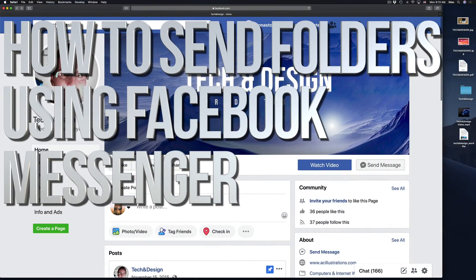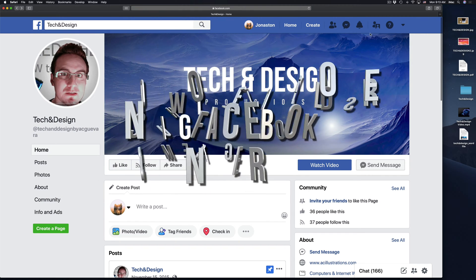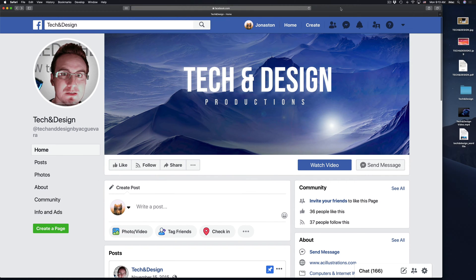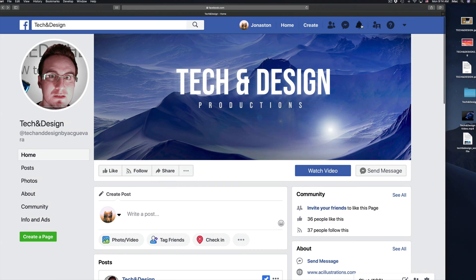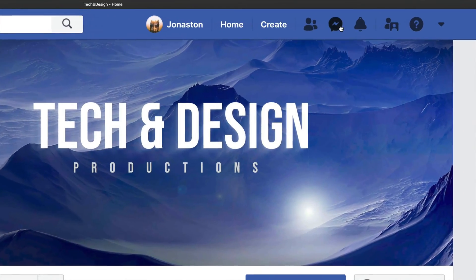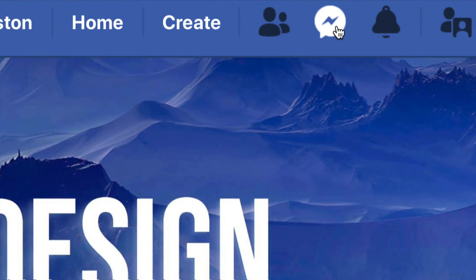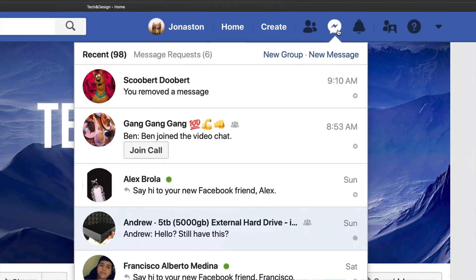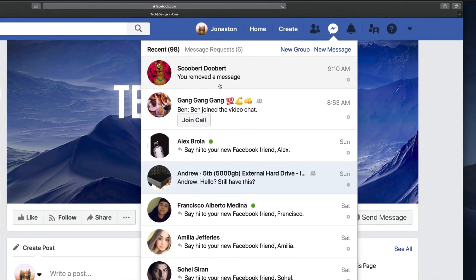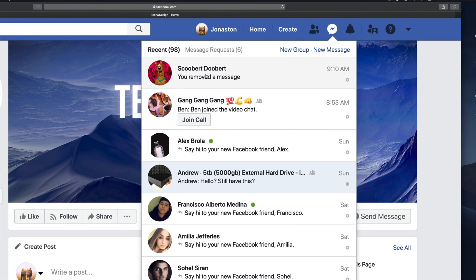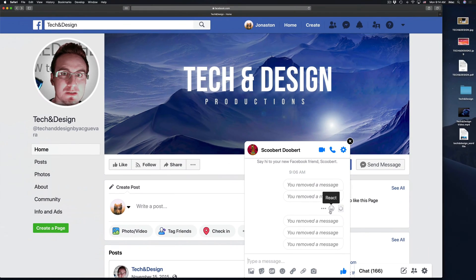Hey guys, on today's video I'm going to show you how to send out a few things over Facebook Messenger. So right now we're in Facebook — just open up Facebook in any web browser and you'll see this icon up here for messages. Let's open that up, choose the person you want to send the message to, and this window should pop up.